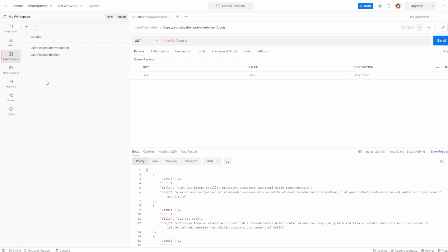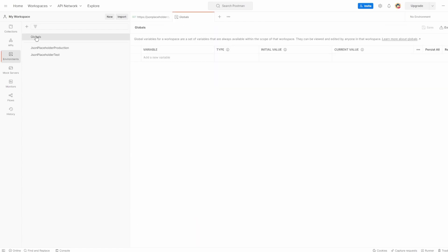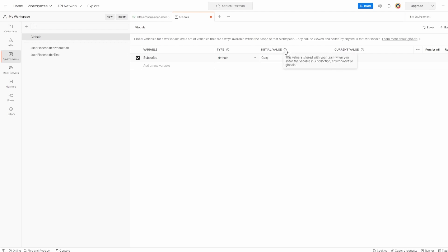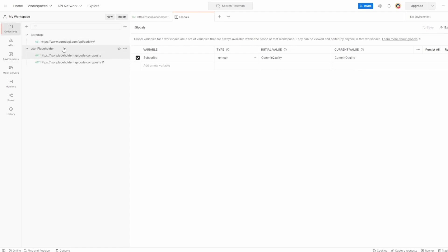What if I have a variable that I want to set for my entire workspace? It doesn't matter about the environment or the collection — it just needs to apply for all of the workspace. We do that with globals. Inside Environments on the left, we can click on Globals and add global variables, which as it says, are for a workspace and always available within the scope of the workspace. Let's create a new one — let's say 'subscribe'. The initial value I'm going to say is 'commit quality', and I'll save that. It doesn't matter whether I'm inside JSON Placeholder, Board API, or if I have no environment set — I can now use this subscribe variable.